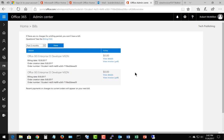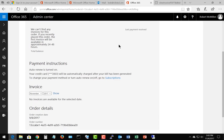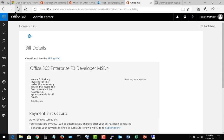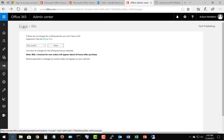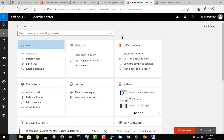There we see two of the last three months, since there was nothing for this month. We can click on View Details or View Invoice as we did before, and it shows us basically the same information. And there we have billing in Microsoft Office 365.